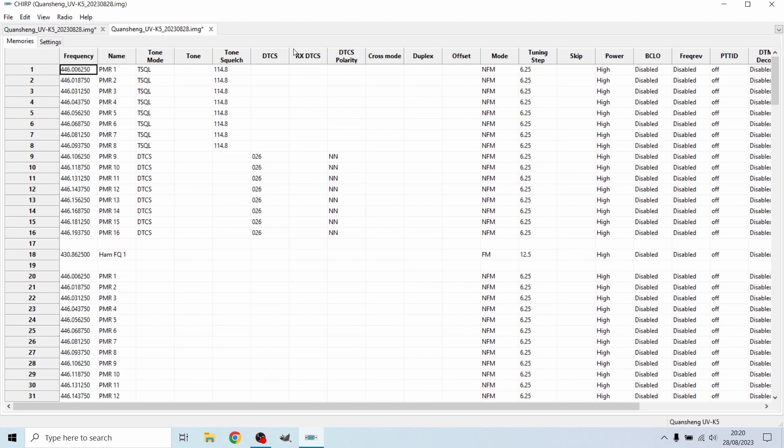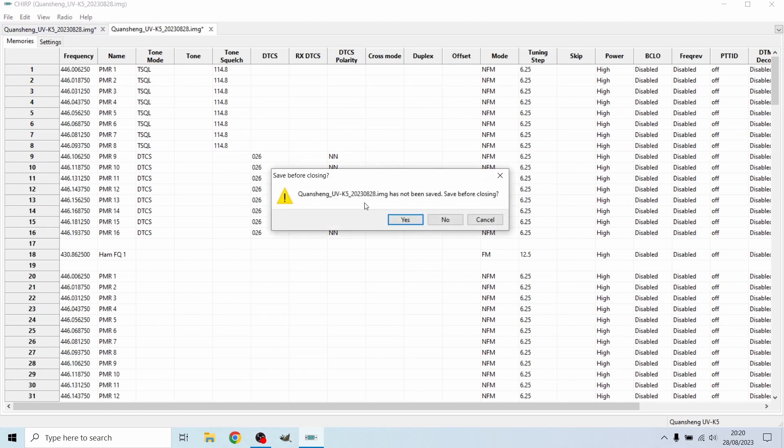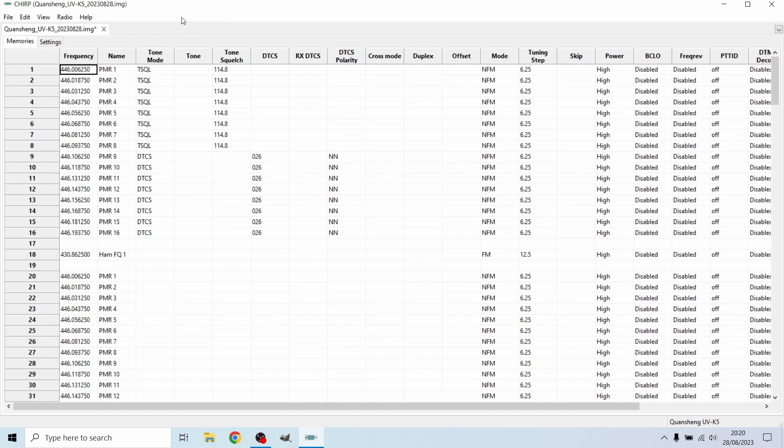So you can see I've got some channels tuned in here. Basically, let me just close this other tab off, and then what we're going to do is we're going to first go onto the settings tab.